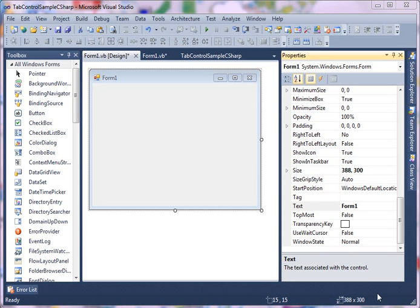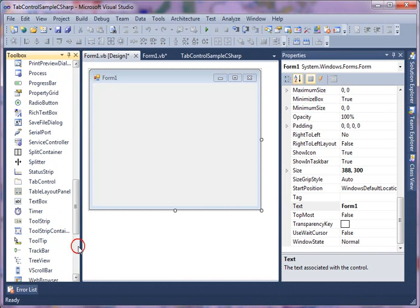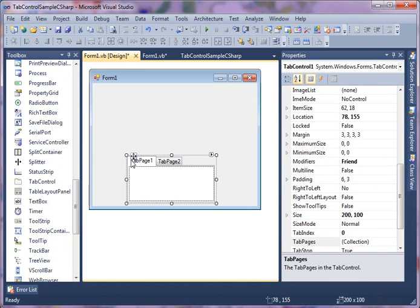Each tab page can host different user interfaces. So to understand a tab control better, let's drag and drop a tab control from your toolbox onto the form. Here's a tab control you drag and drop onto a form.